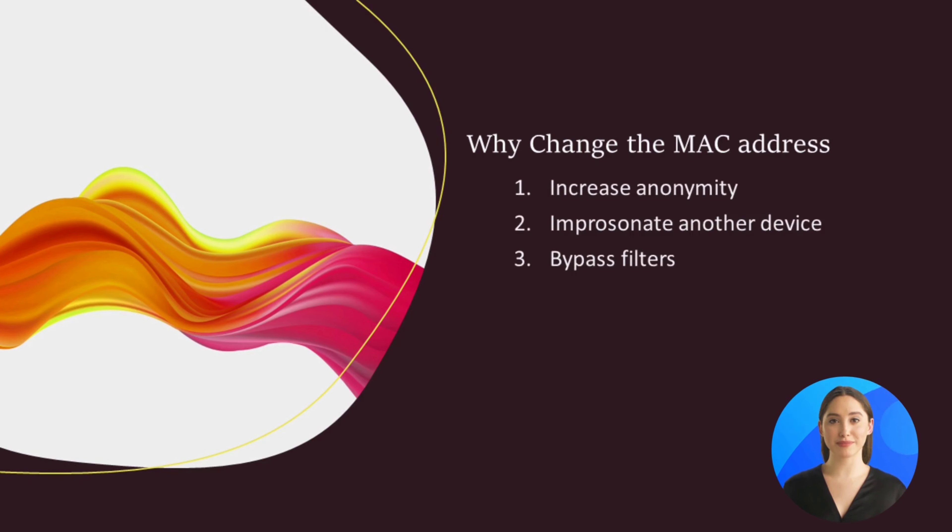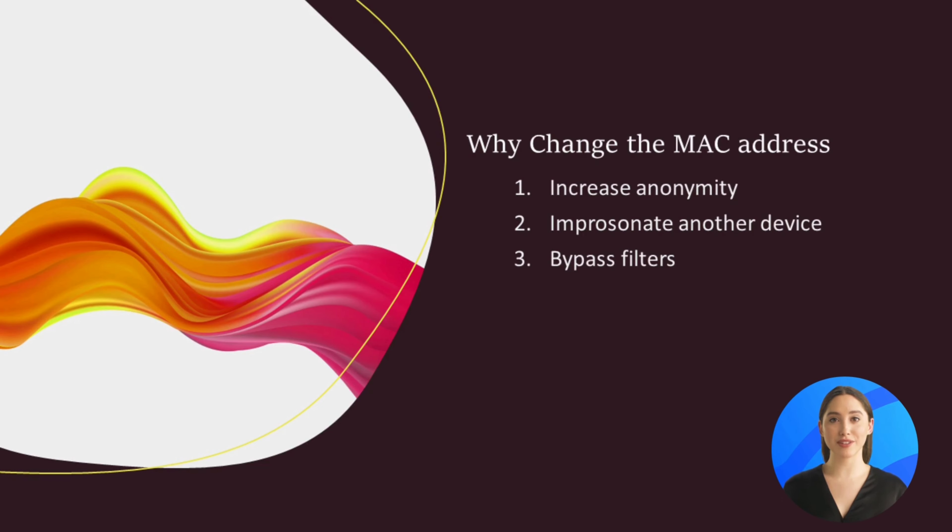Not only that, but the MAC address is often used by filters to prevent or allow devices to connect to networks and do specific tasks. Being able to change your MAC address to another device's MAC address will allow you to impersonate this device and do things that you might not be able to do.